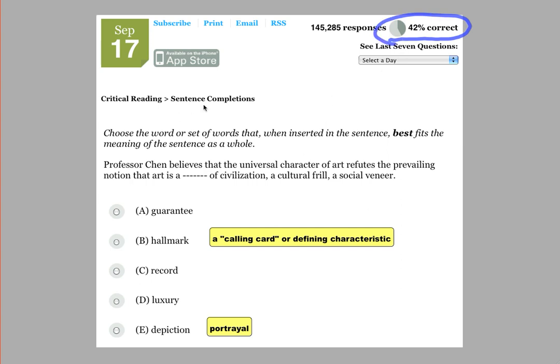It's a sentence completion, so let's go ahead and read it. Professor Chen believes that the universal character of art refutes the prevailing notion that art is a blank of civilization, a cultural frill, a social veneer.